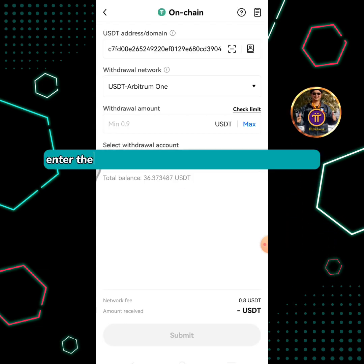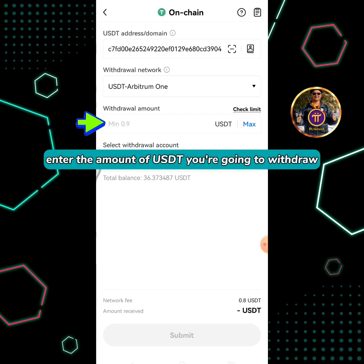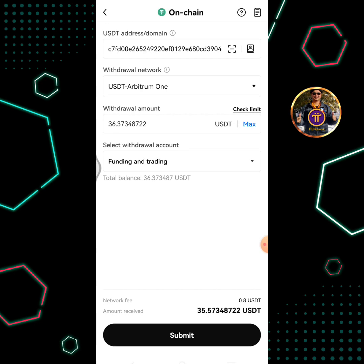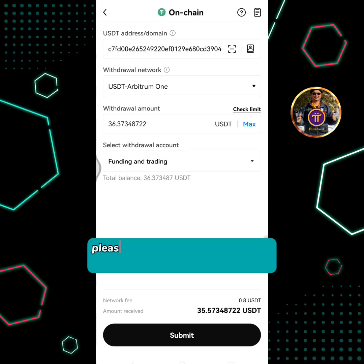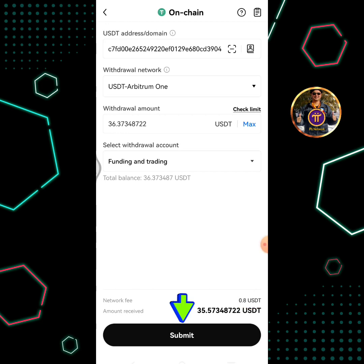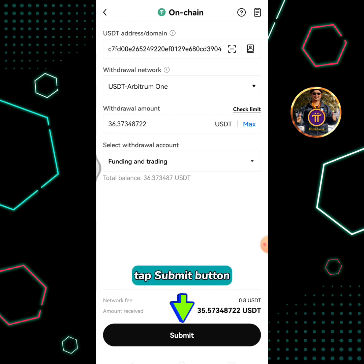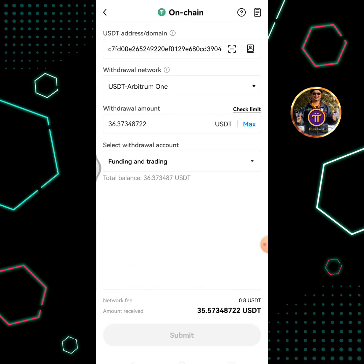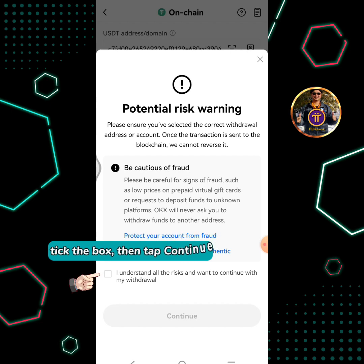Enter the amount of USDT you're going to withdraw. Please note that there is a network fee of 0.8 USDT for this transaction. Tap the submit button, tick the box, then tap Continue.